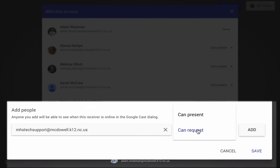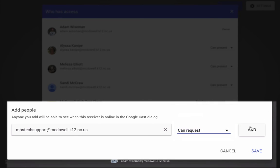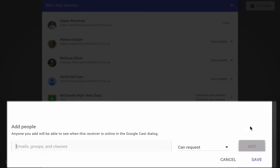And then you have some options here. You can allow this person to request the ability to cast to you, or they can automatically - when they do cast, it automatically presents if you have this window open. I'm going to just do 'can request.' That means it's going to notify you that someone's trying to cast to you. And I'm going to click Add.